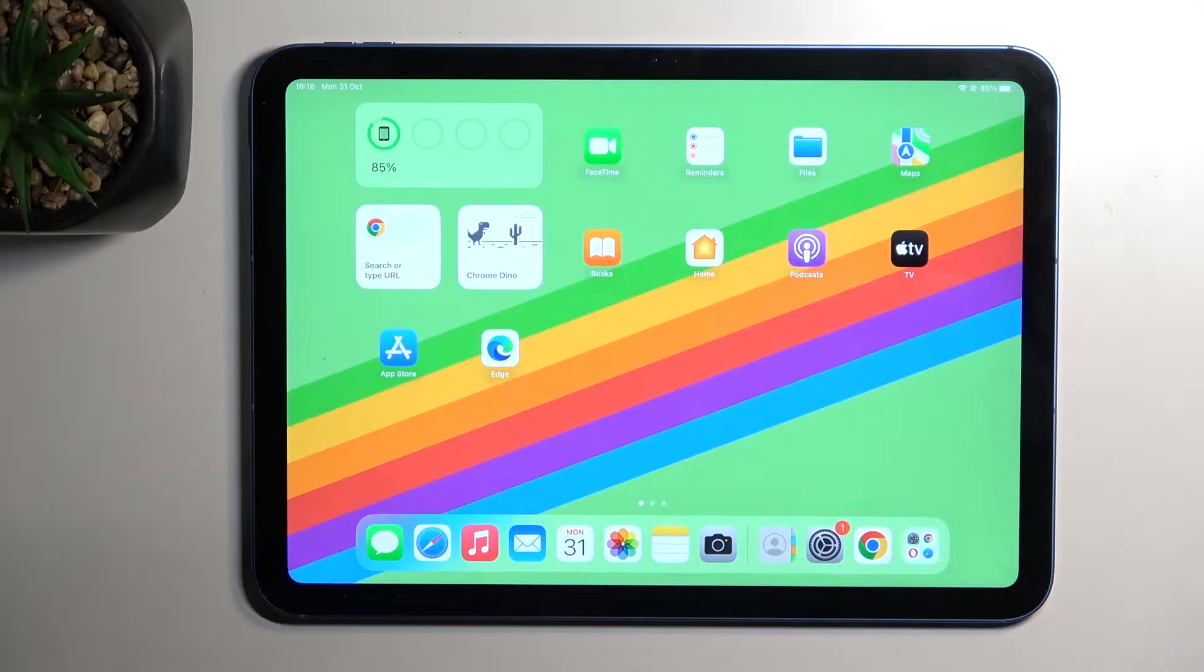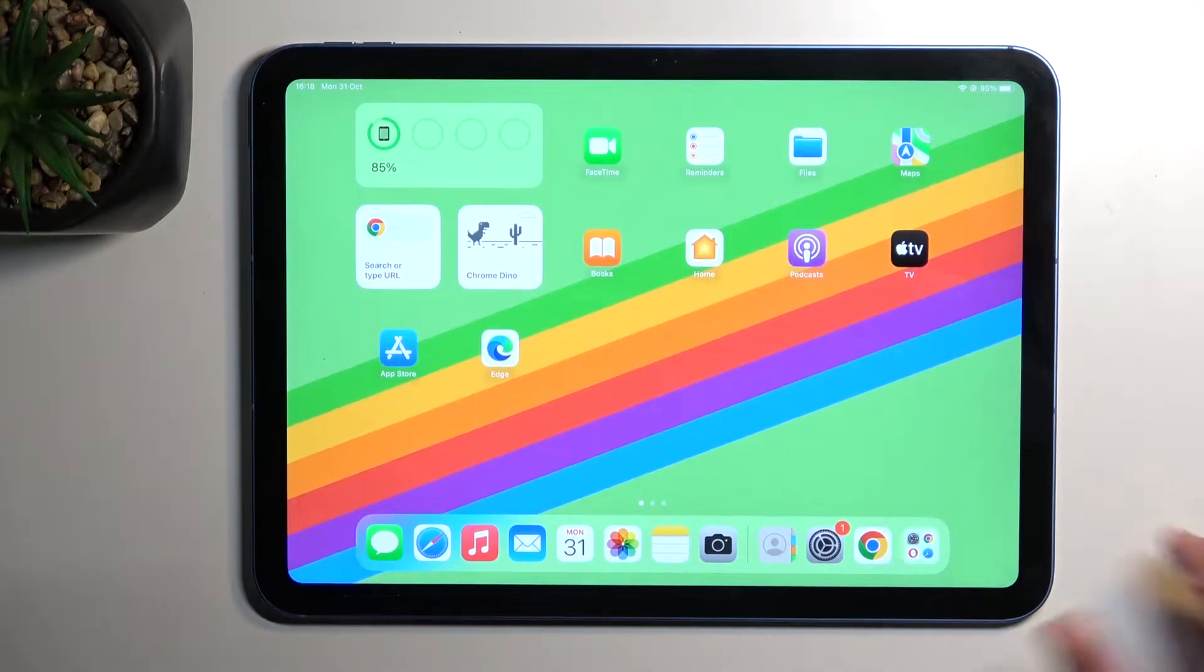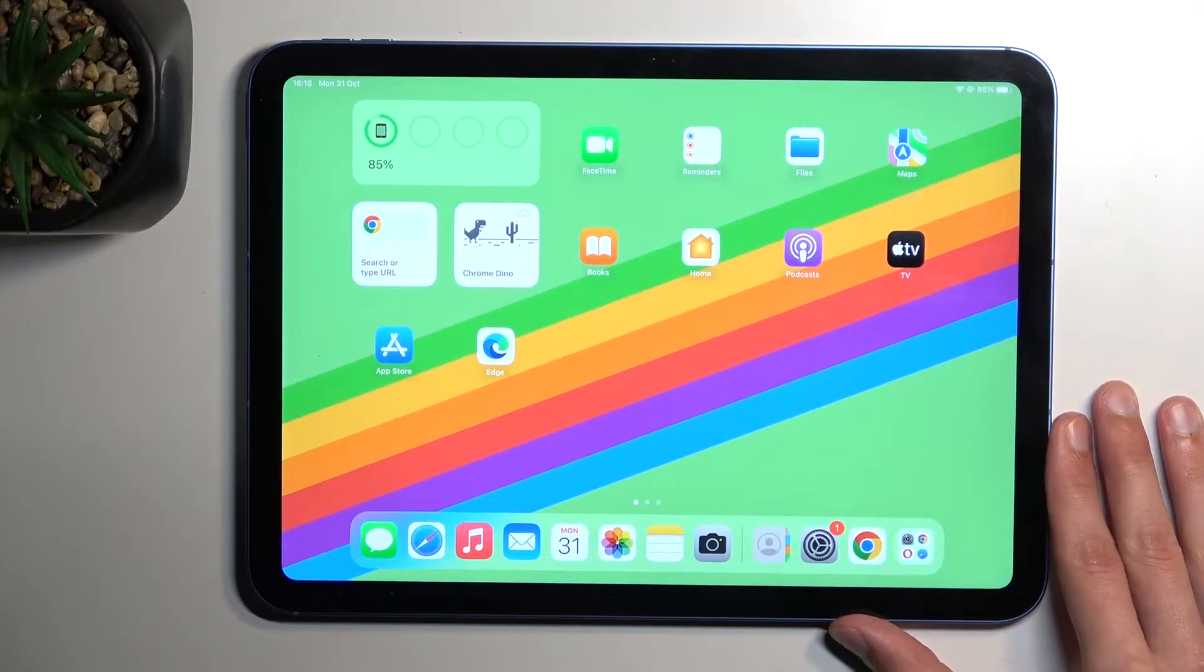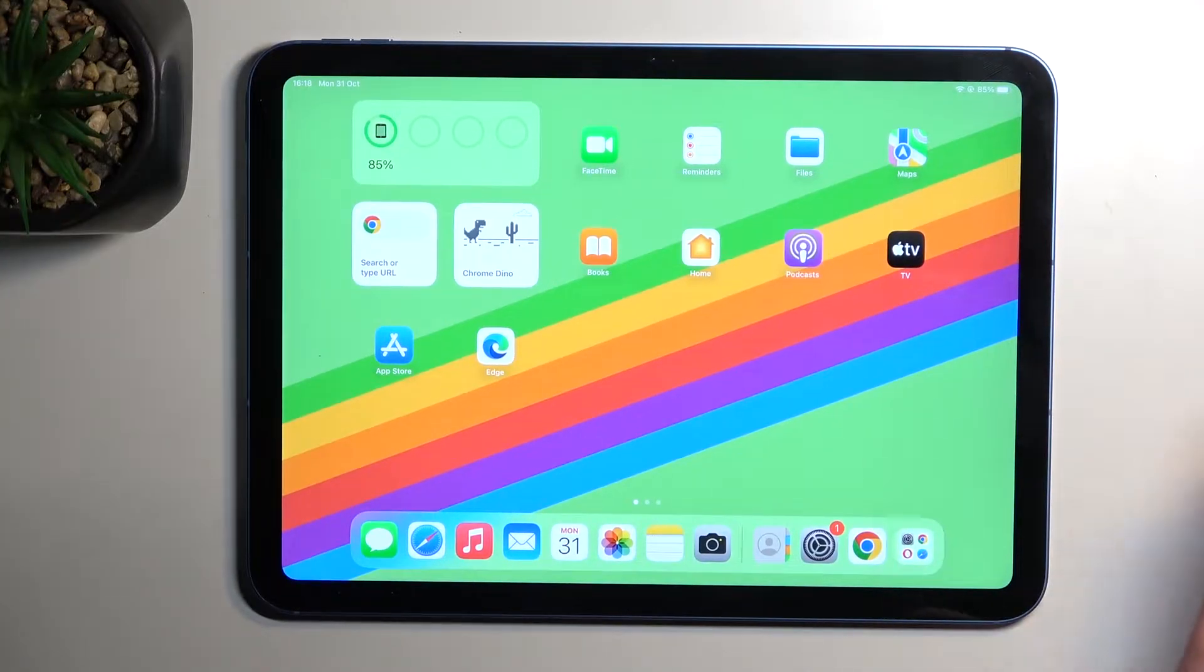Welcome, in front of me is an iPad 10th gen and today I'll show you how to record a screen on this phone—not phone, but tablet.